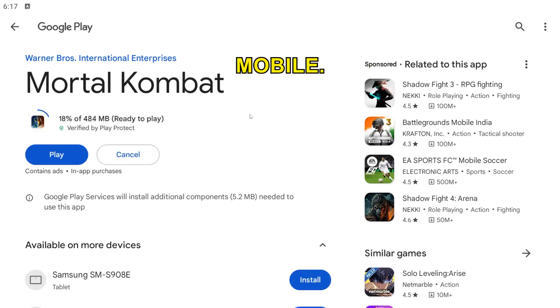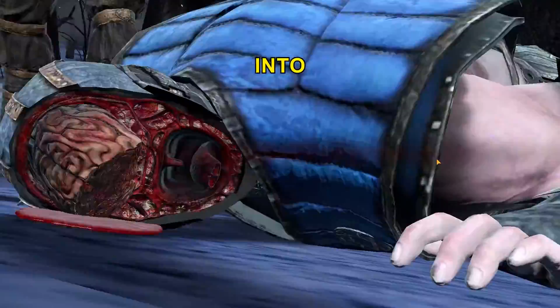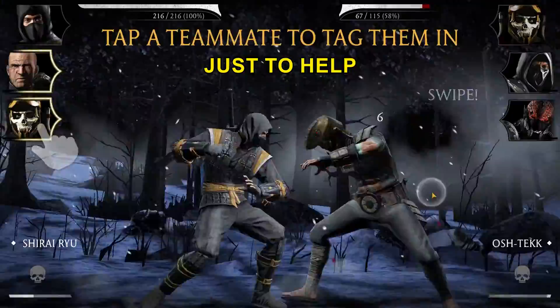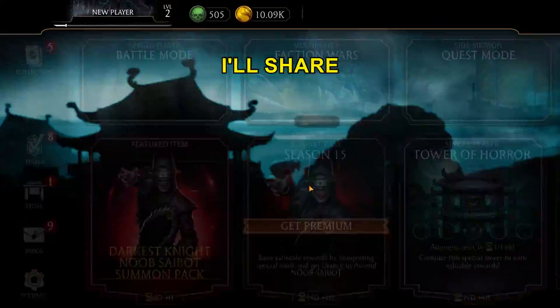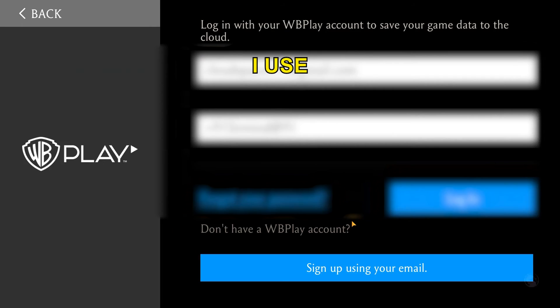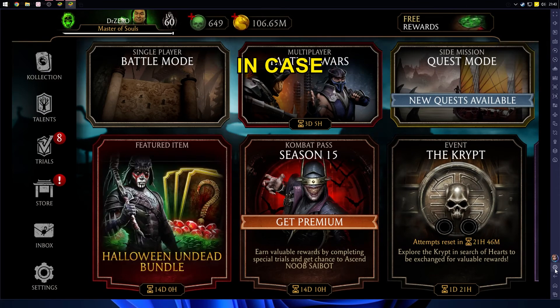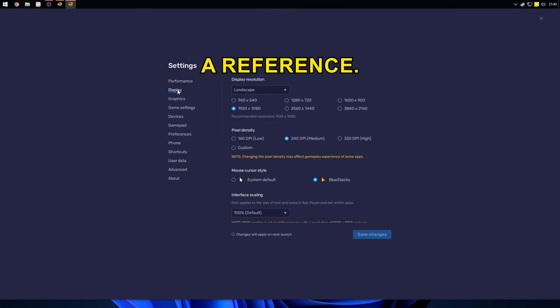Download Mortal Kombat Mobile, open the game, and log in to your account. Just to help you out, I'll share the settings I use for BlueStacks in case you need a reference.